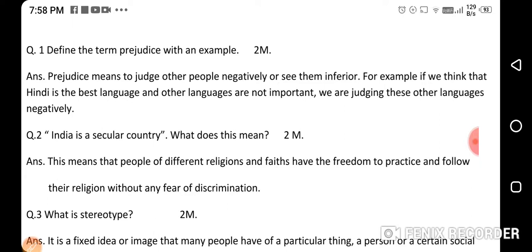And what about stereotype? Stereotype means to fix an image for a particular person. Our society is very orthodox and stereotypical. They have fixed the image in their mind that certain people can't do anything. That is the stereotype image they have fixed in their mind.